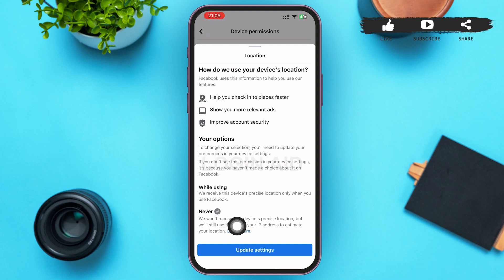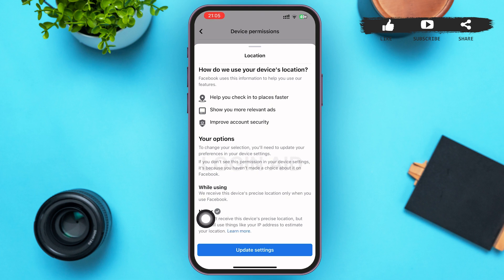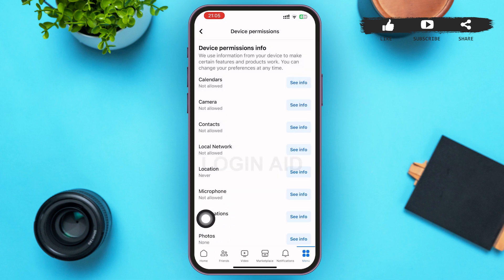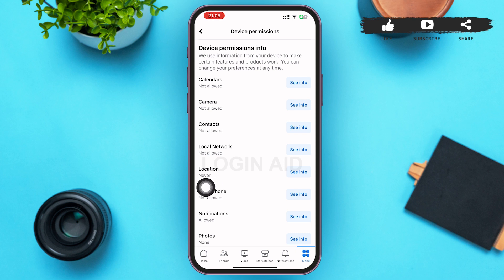After tapping 'Never,' go back to your Facebook location page — you can see that your location is now set to 'Never' from 'While Using the App.' Go back to the Device Permissions page and you can see 'Never' is written below Location, confirming your location is turned off and will not be visible while using the app.